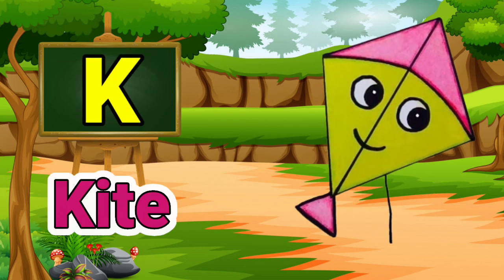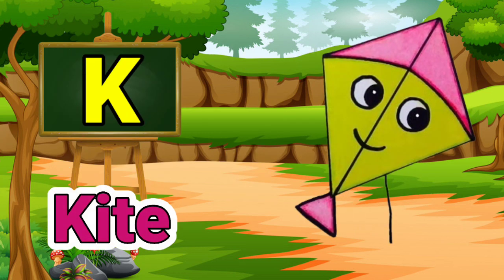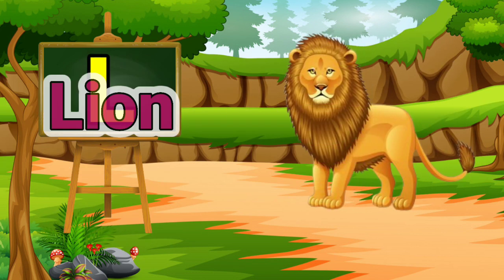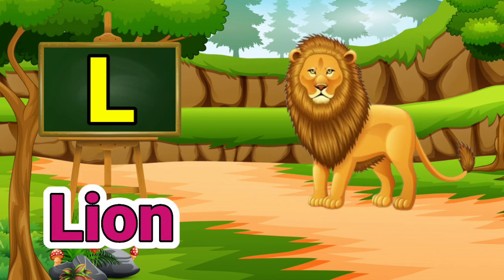K for kite. Kite means patang. L for lion. Lion means ser.